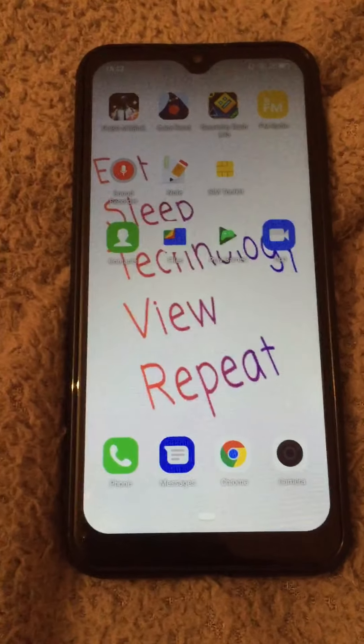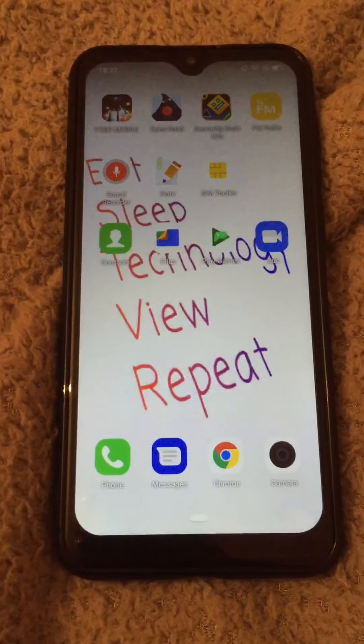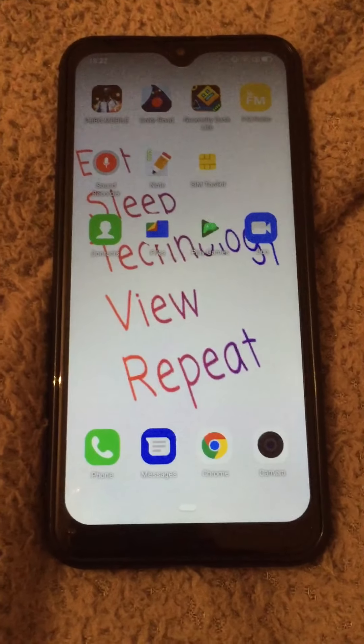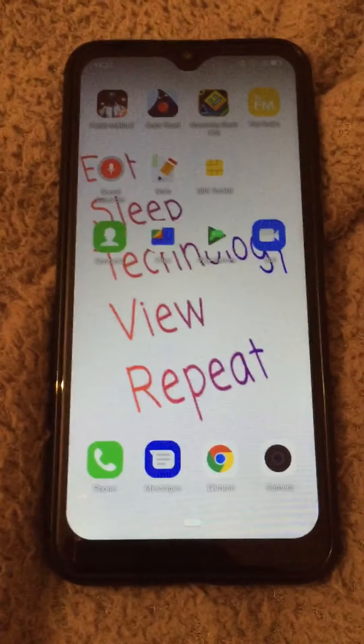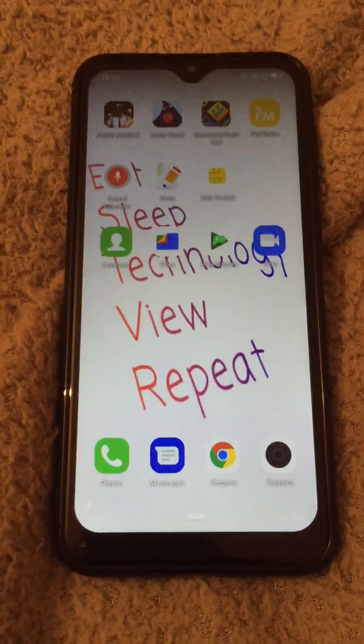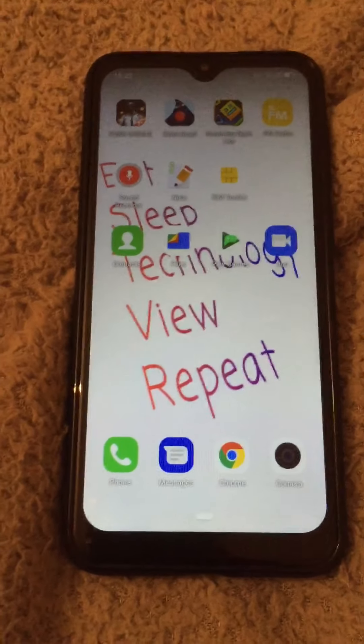We're here with the Yulo phone Note 7P again and today we're going to show you how to install Roblox.